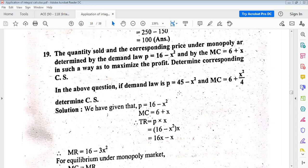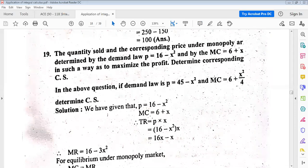In the consumer surplus problem, the quantity sold and the corresponding price under monopoly are determined by the demand law p equals 16 minus x squared, and the marginal cost is given as MC equals 6 plus x, such that we have to maximize the profit. We also determine the corresponding consumer surplus. From the given equation, if demand law is p equals 16 minus x squared and marginal cost equals 6 plus x, we find consumer surplus. Total revenue equals price multiplied by number of units, so TR equals x times (16 minus x²).